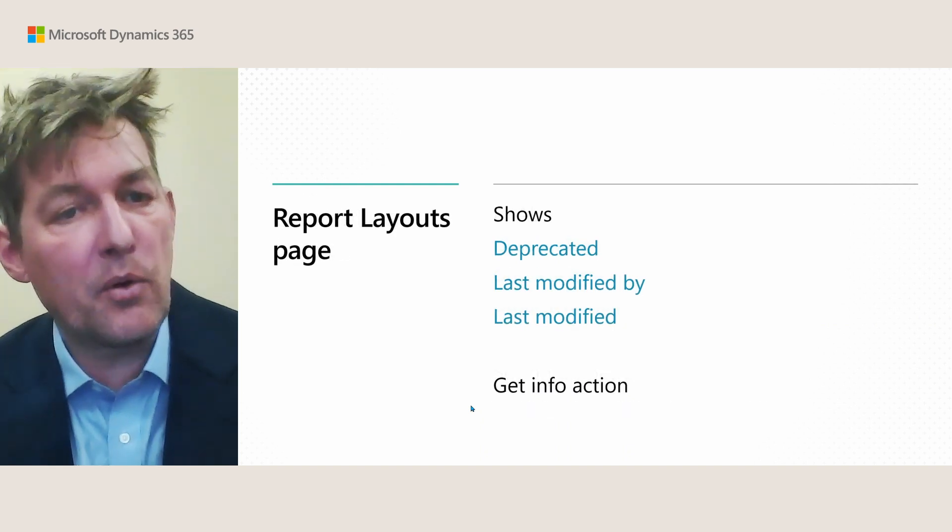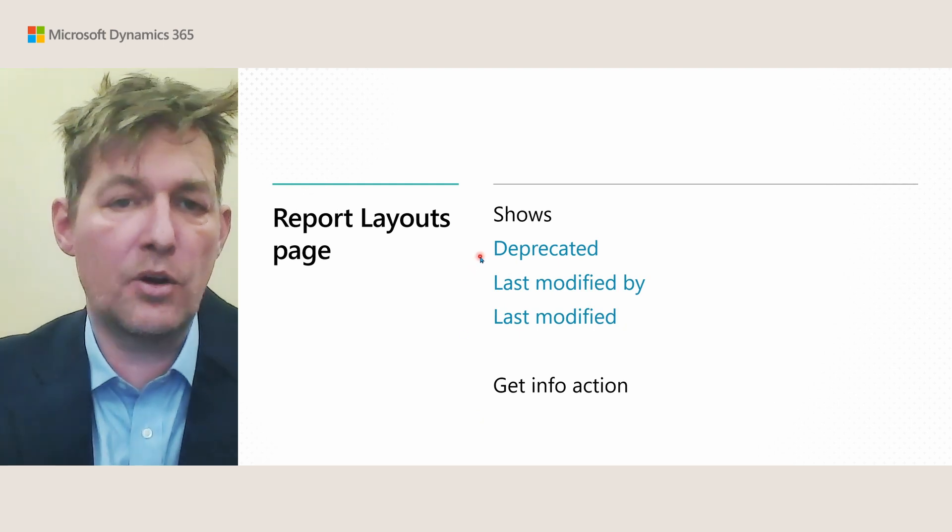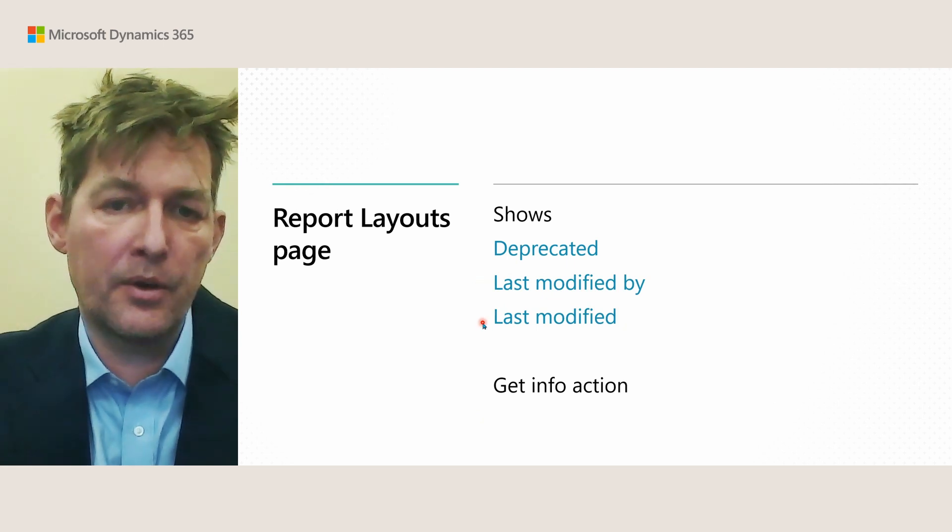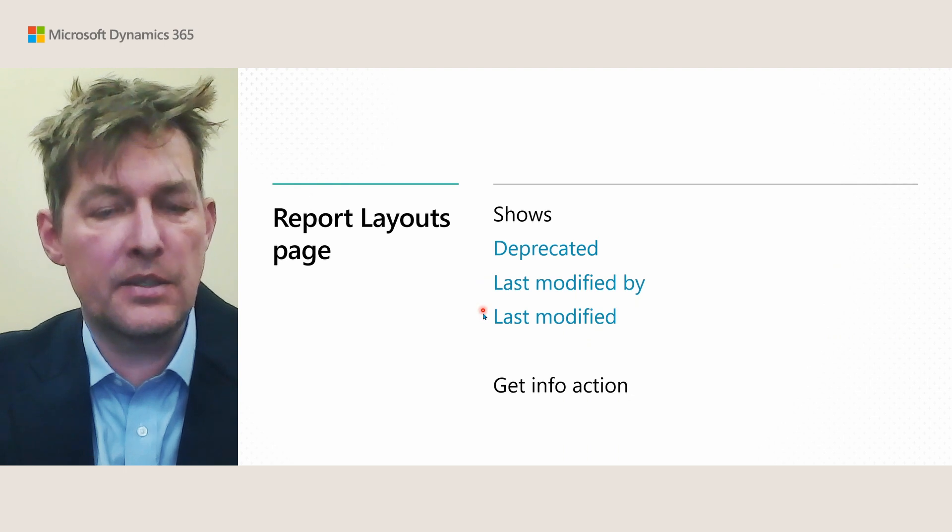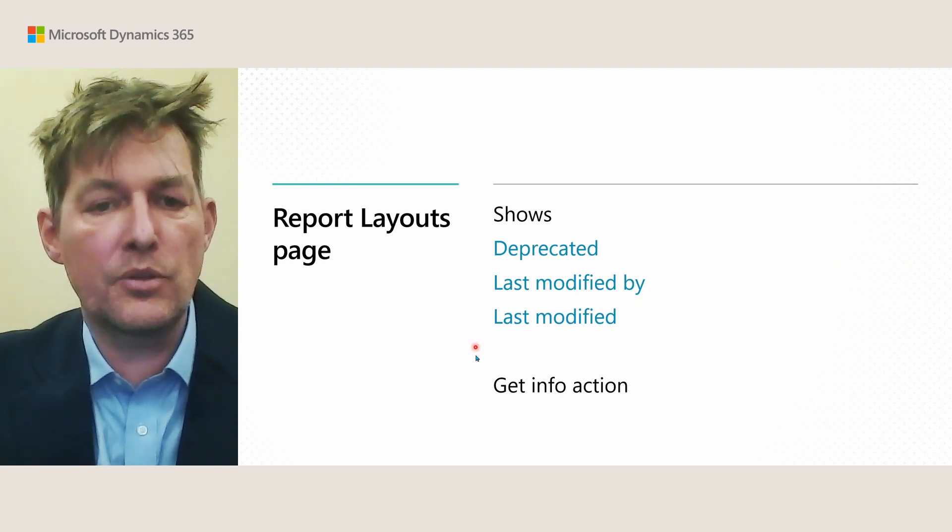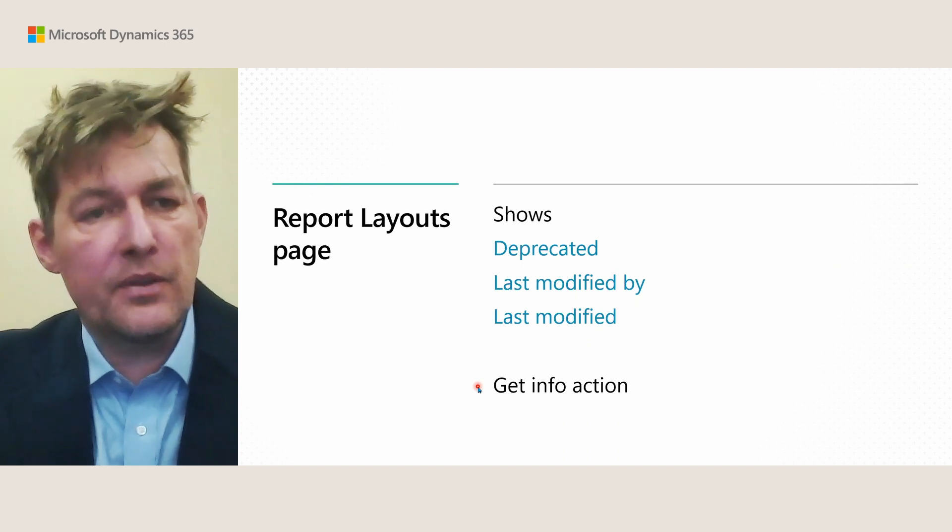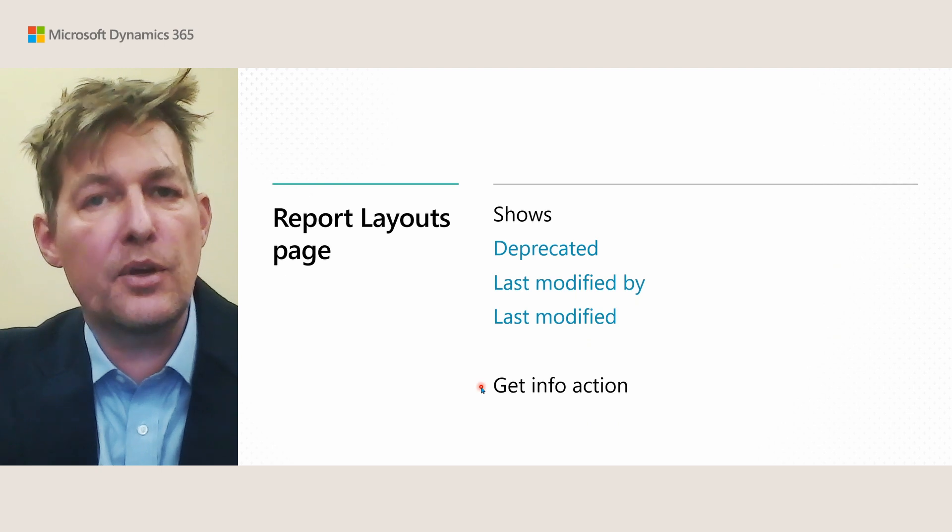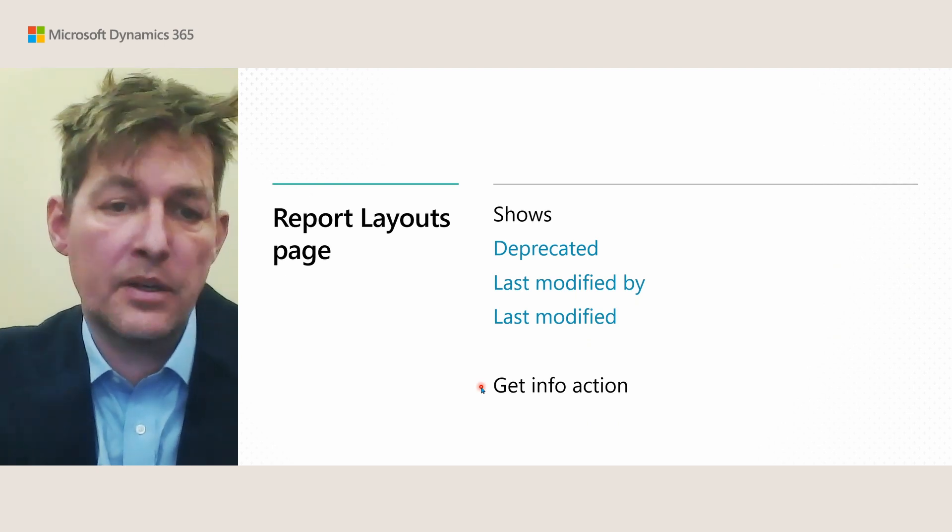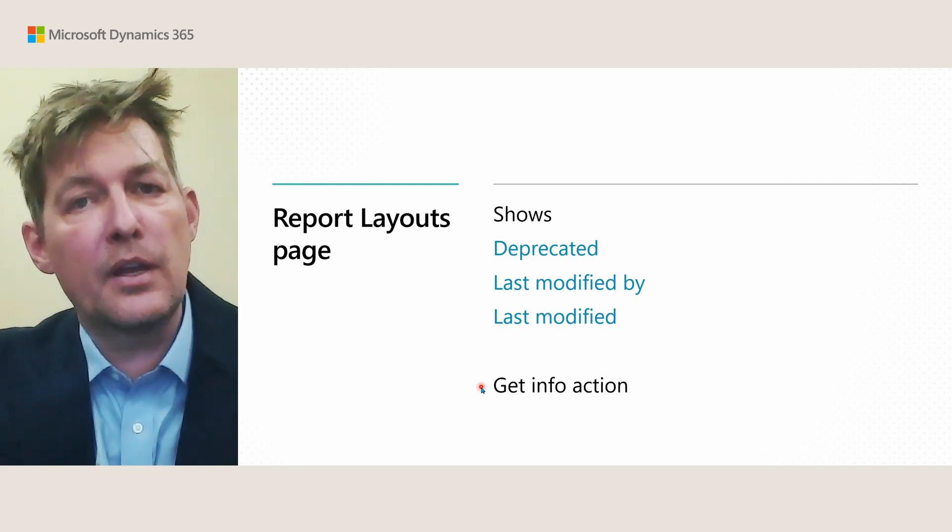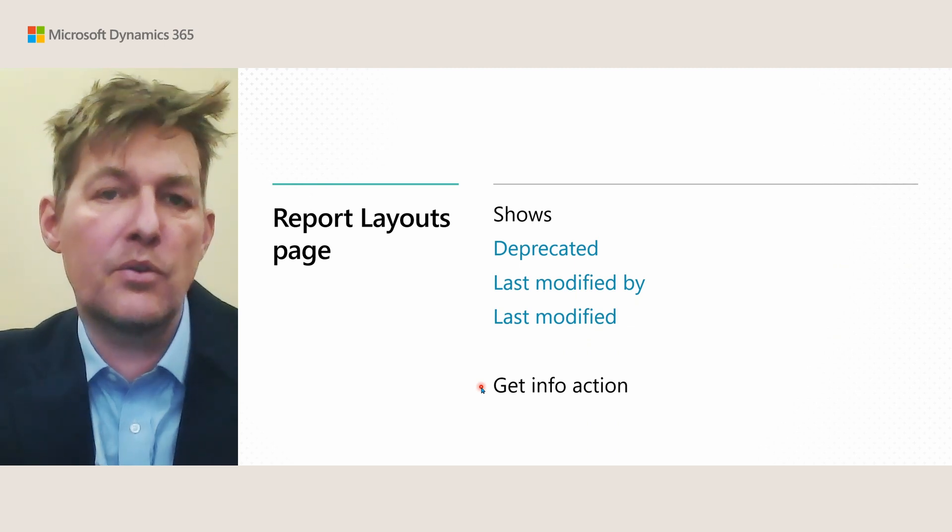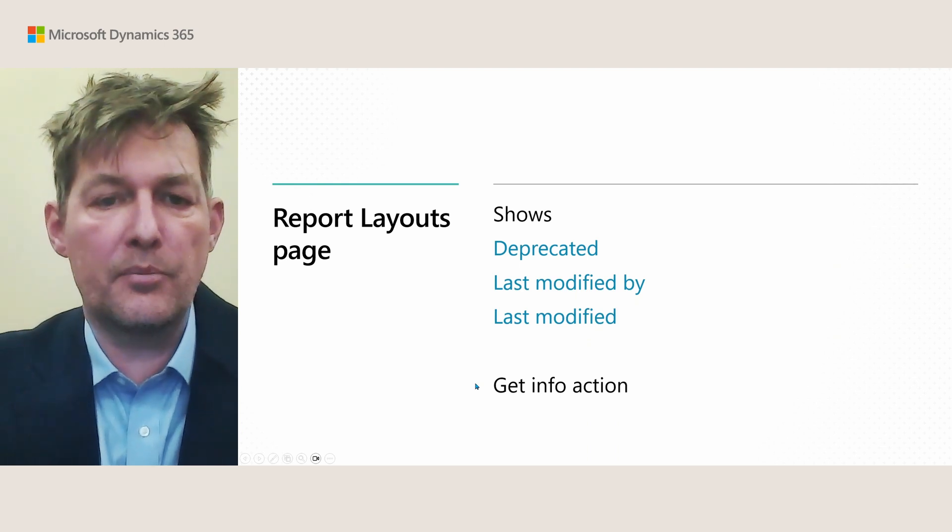On the report layouts page, we have new properties shown, deprecated or obsolete, last who, who modified and when was this last modified. Especially, this is useful for the user provided uploaded layouts. And the rest of the properties for a layout is something you can get or user can get using the get info action, a new action in case you need to troubleshoot something and you can ask the user to call this and copy the text so you know everything about the layout that they had an issue with.